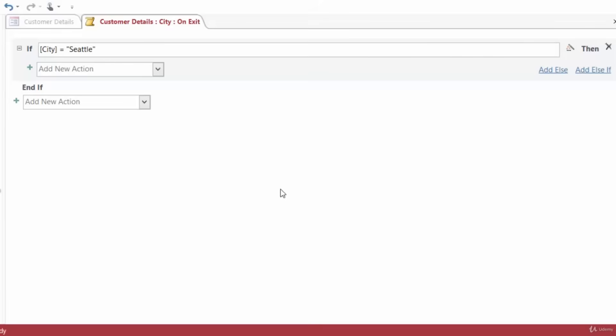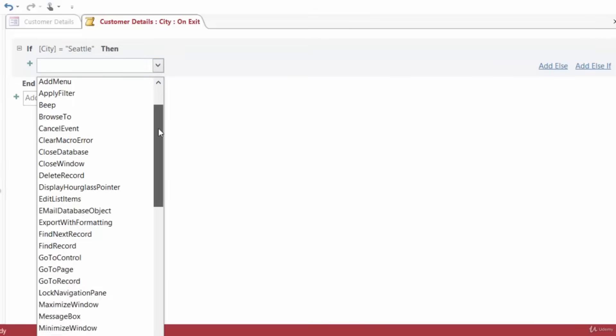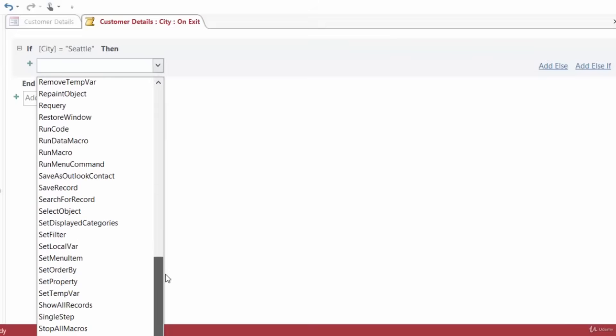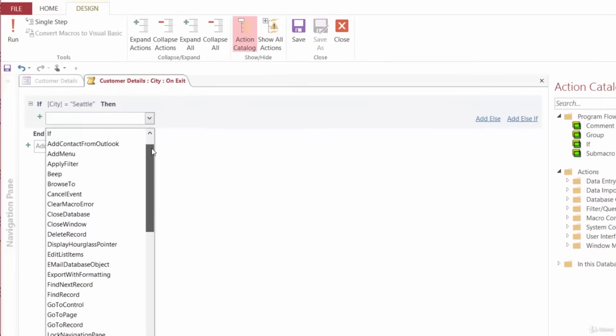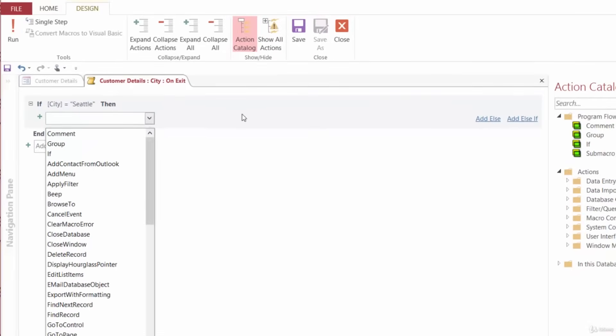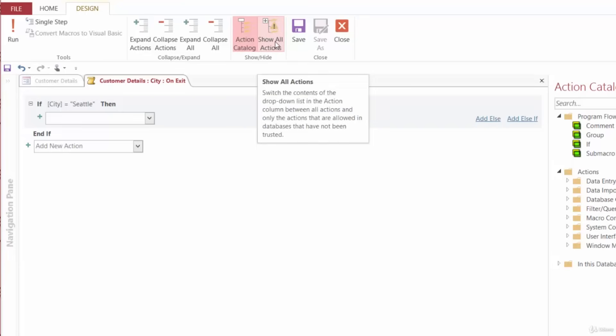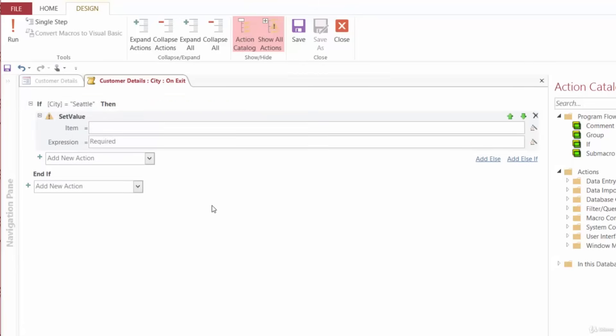What do we want to have happen? We want the state field to be populated with WA for Washington. So we need to select the Set Value property from the Add New Action drop-down. Now, if you click on the Add New Action drop-down and scroll through or start to type and don't see Set Value, don't worry. All you need to do here is click on the Show All Actions button in the ribbon. Once you do that, you'll definitely be able to find Set Value. So there we are. We have Set Value.